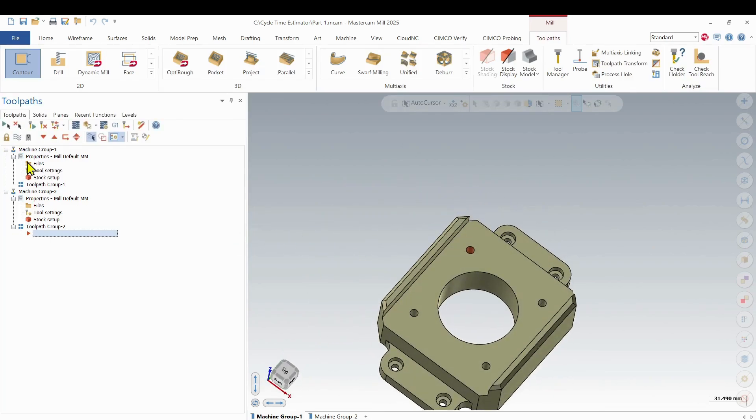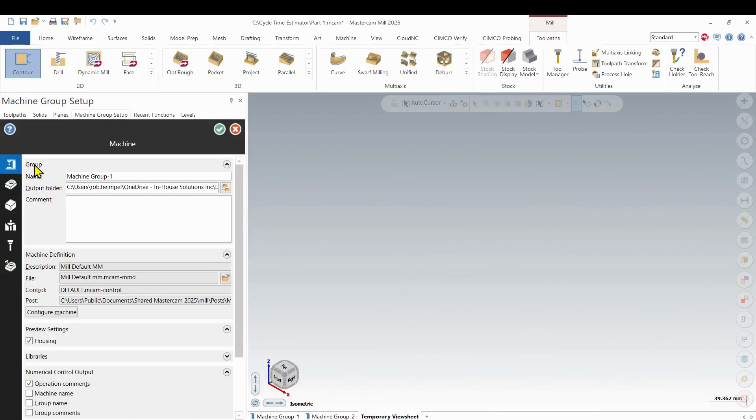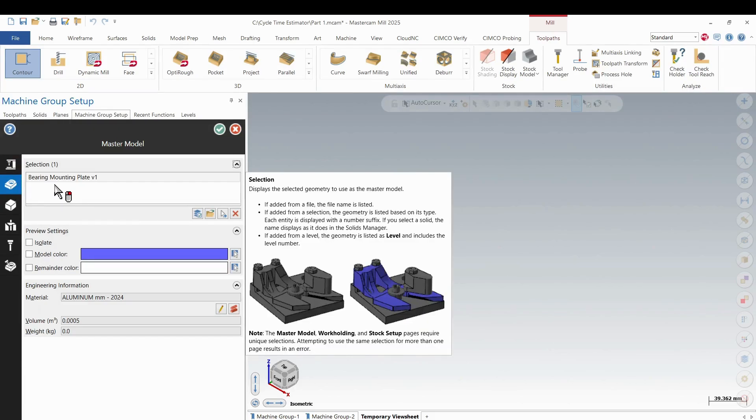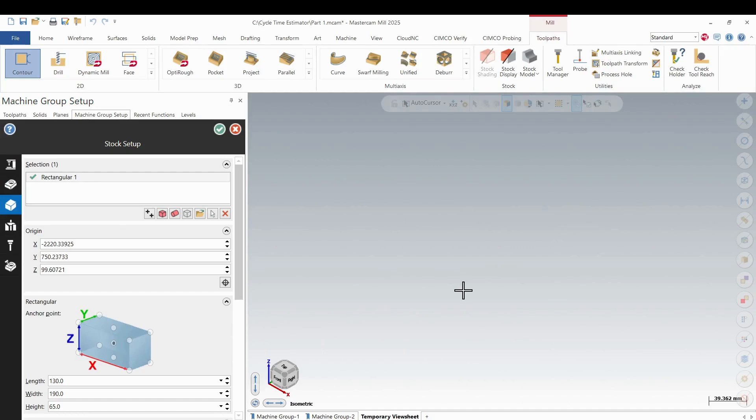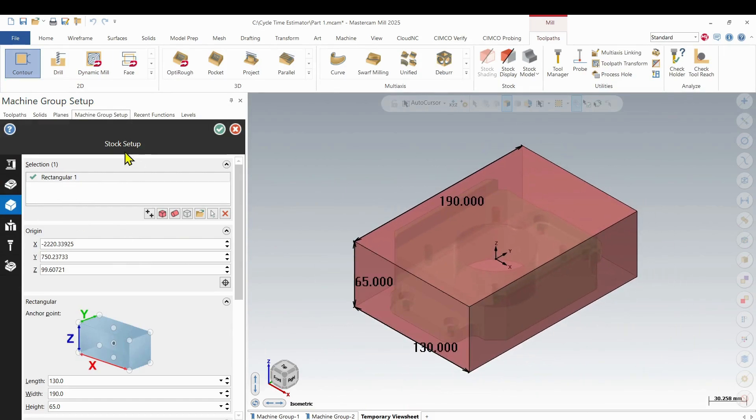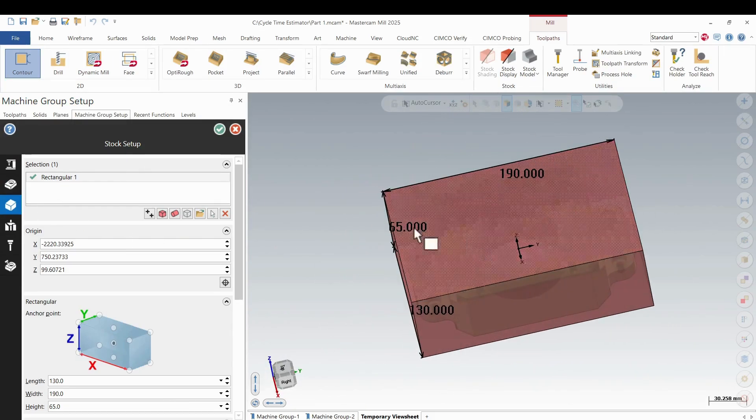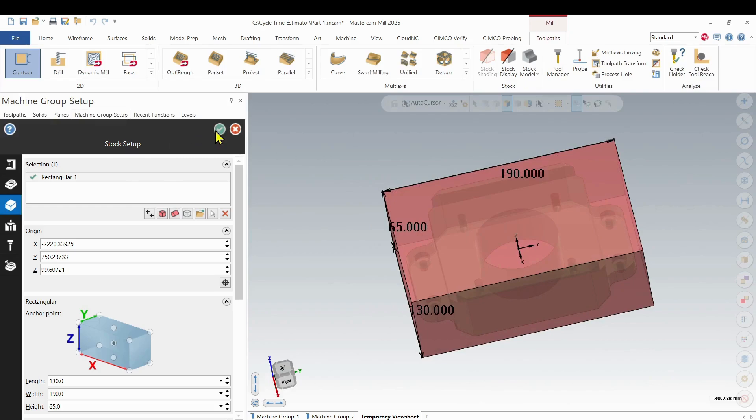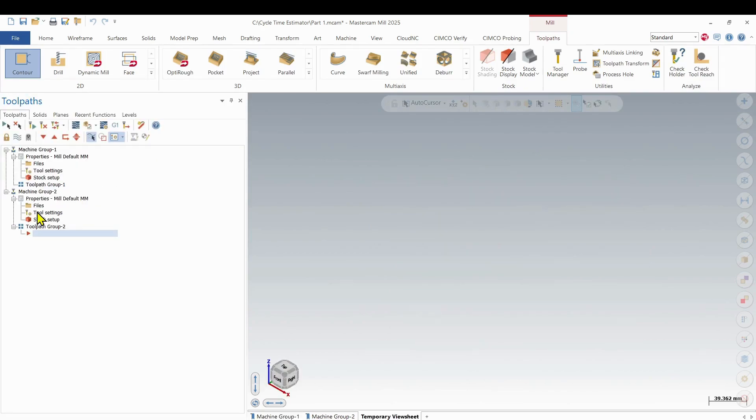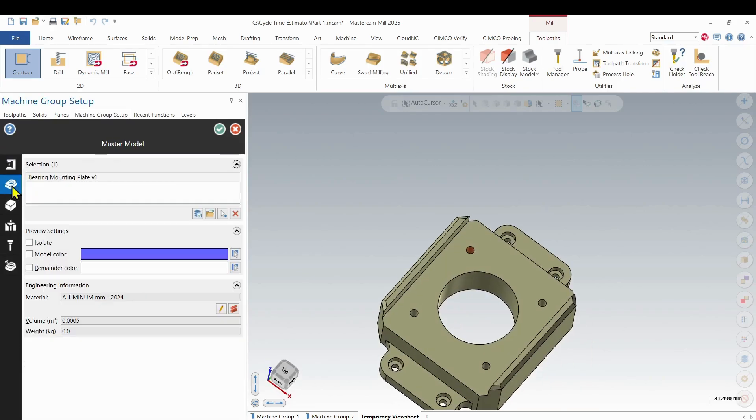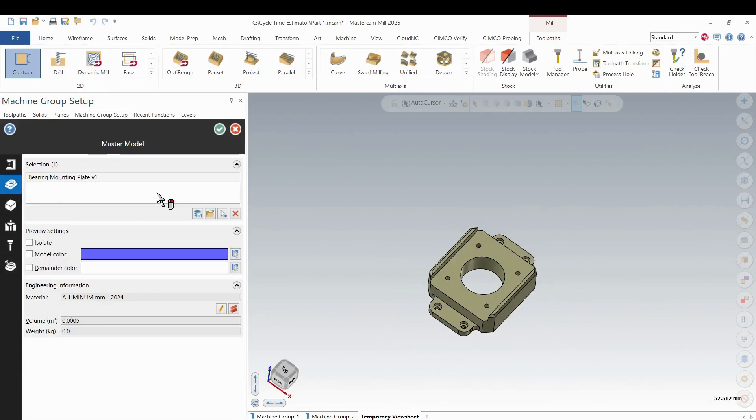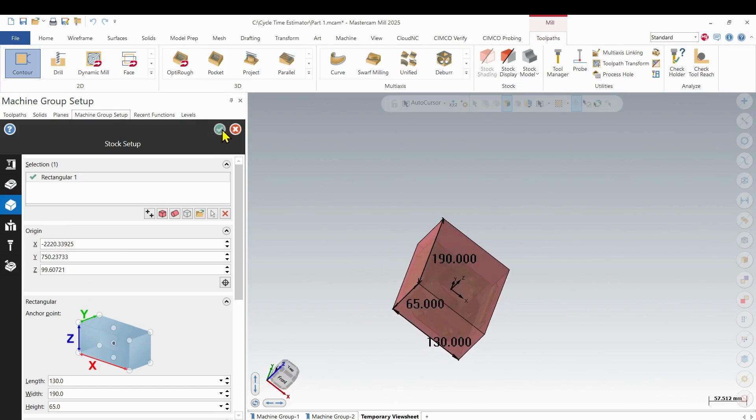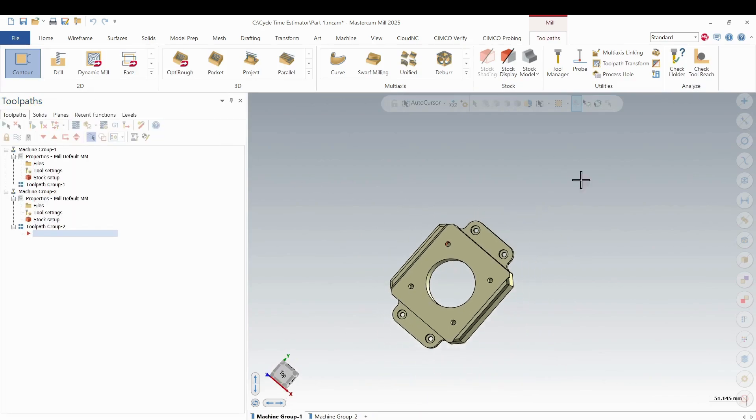So two machine groups and then within each one of those machine groups, we have a little bit more setup to do in our machine group setup. I need to choose my master model and I need to choose my stock. I have my stock set up for that one. Go into this one. I have my master model chosen and my stock set up for that one. So that's part one.